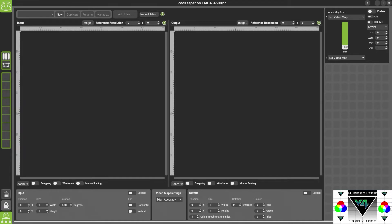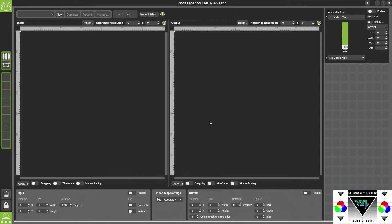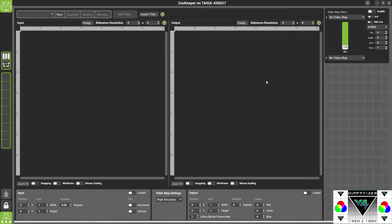So the concept of Video Mapper is on the left hand side, we have the input and on the right hand side we have the output. So what we're doing is we're taking pixels from the left and we're rearranging them on the right which is where they'll go out to the processor. So this, the input, is our stage space. The output is our processor.